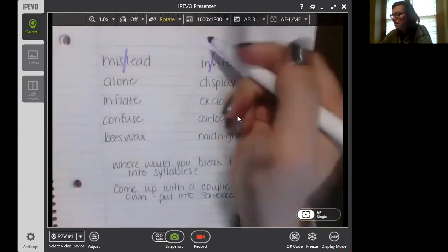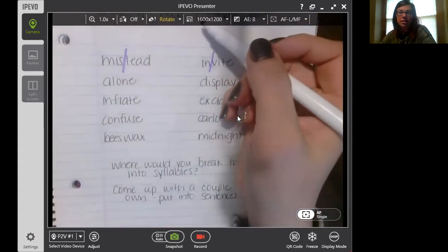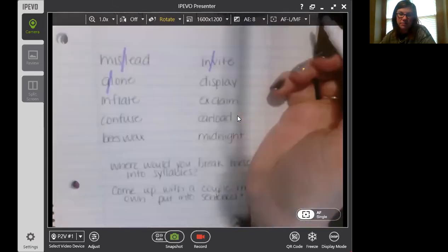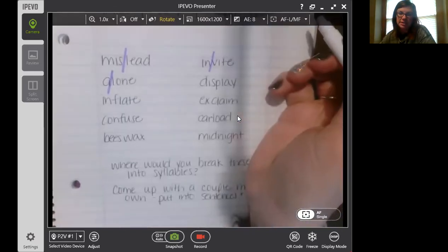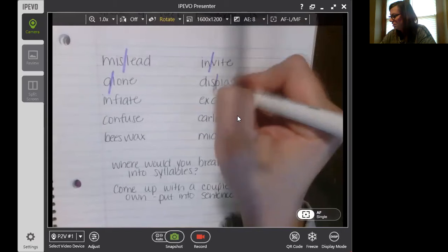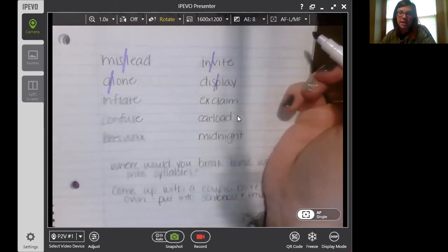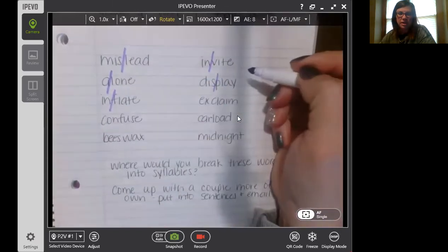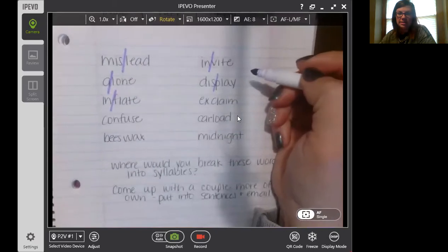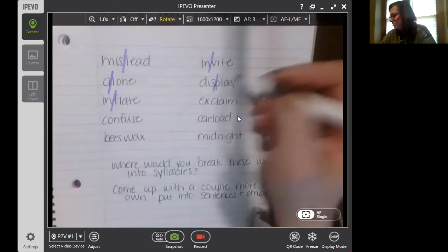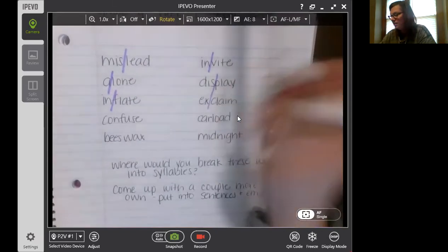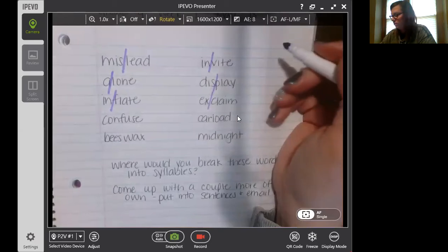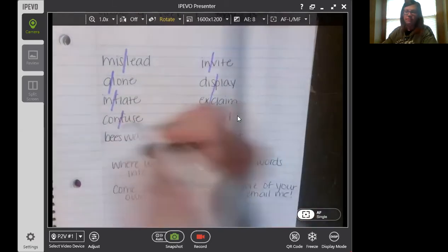Look at 'alone' — where would we break that? A-lone. So between the A and the L. Display — dis-play. Inflate — in-flate. Exclaim — between the X and the C. And then 'confuse' — it sounds con and fuse.